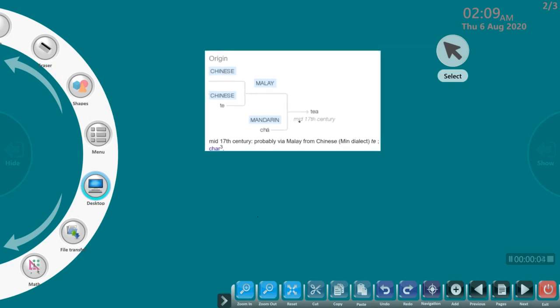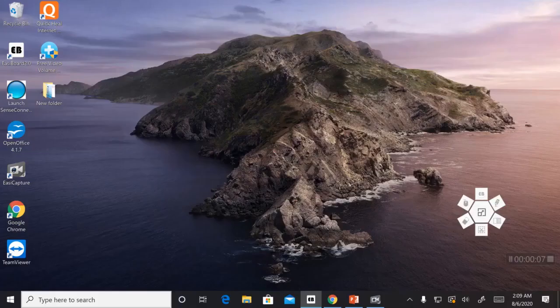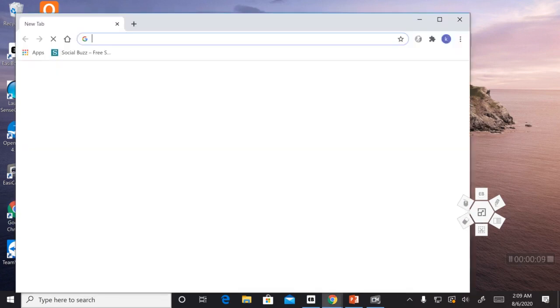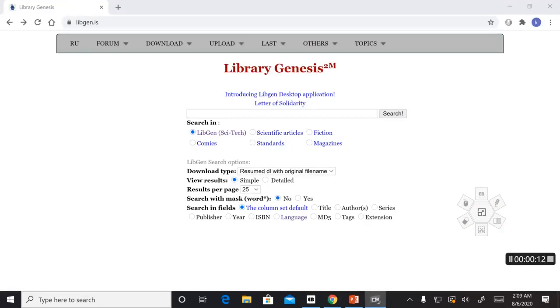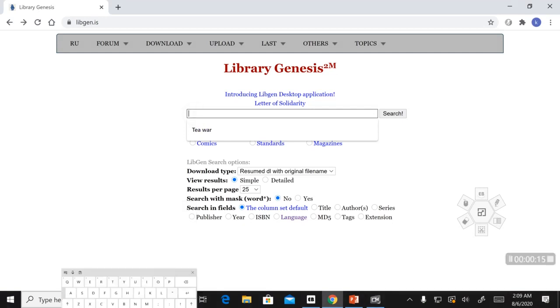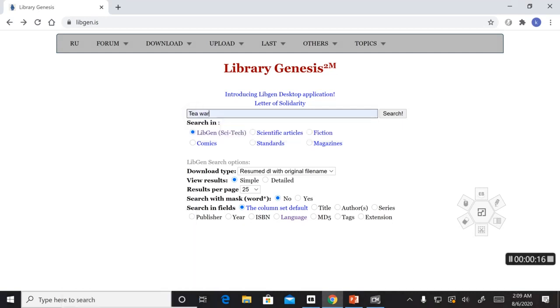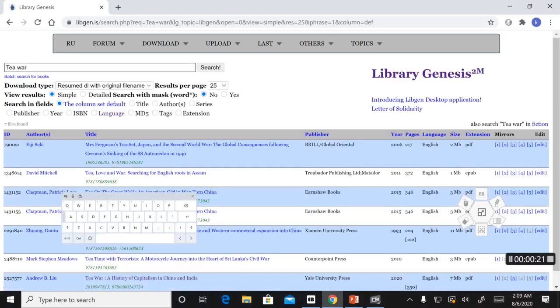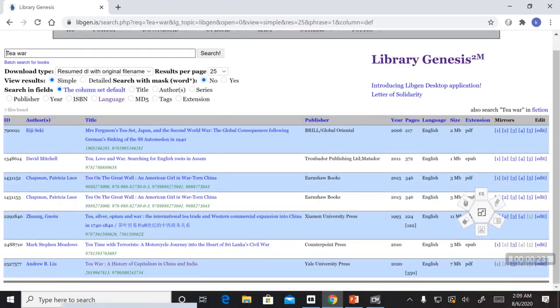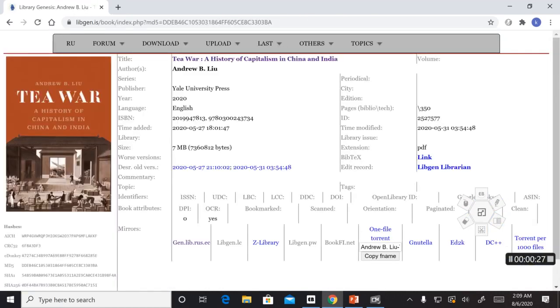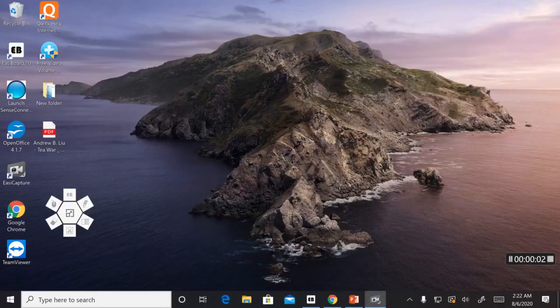Let me now look into the history of tea and the way it came into India. From an online library, let's get a free online book. And let's type in tea bar. Let's download the PDF of the book.